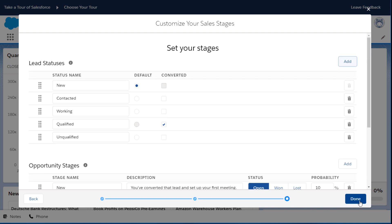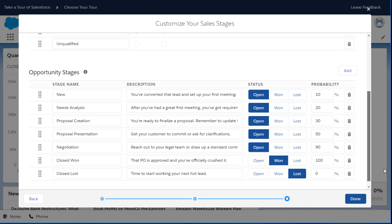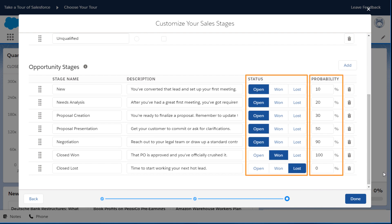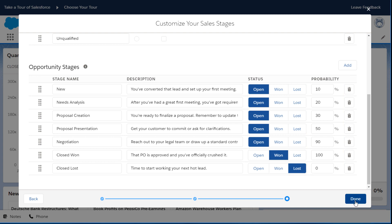Lead statuses track your progress with potential customers. You can add, delete, or edit the stages to tailor the phases for your business. Opportunity stages track your deals in progress. With statuses and a probability to close, opportunity stages make it easy to see which deals to prioritize and which need a little extra attention to convert.